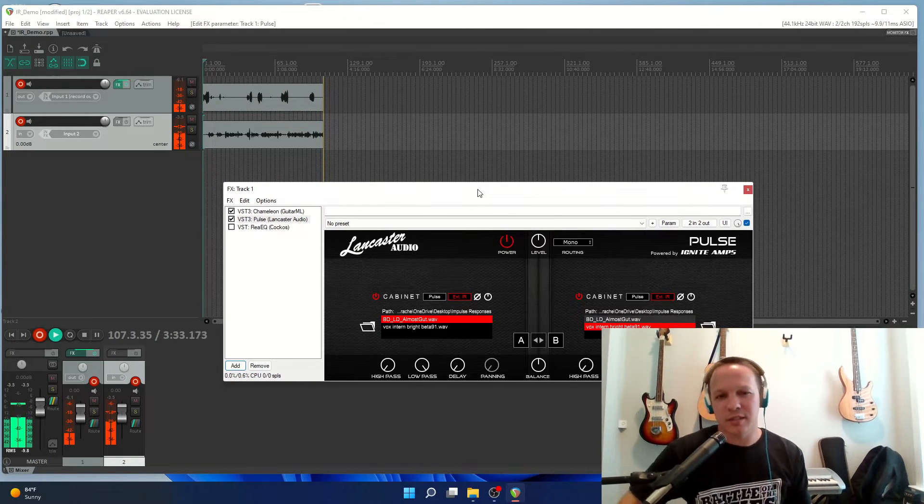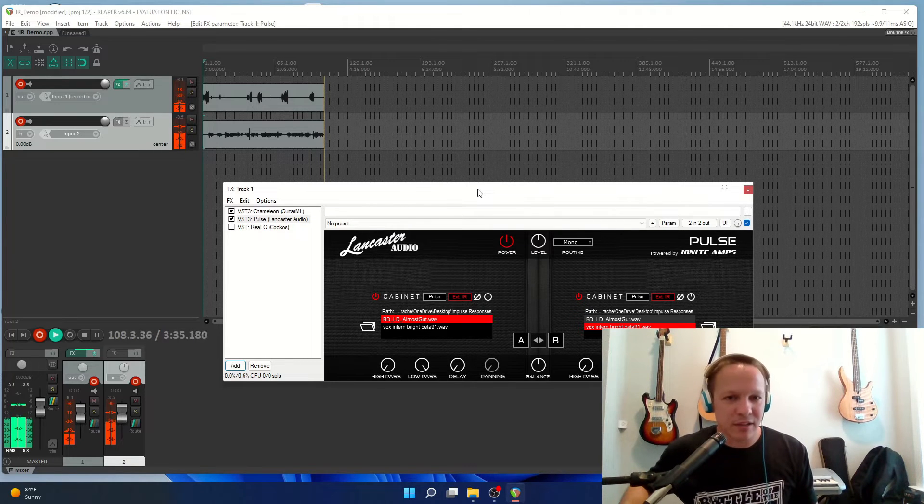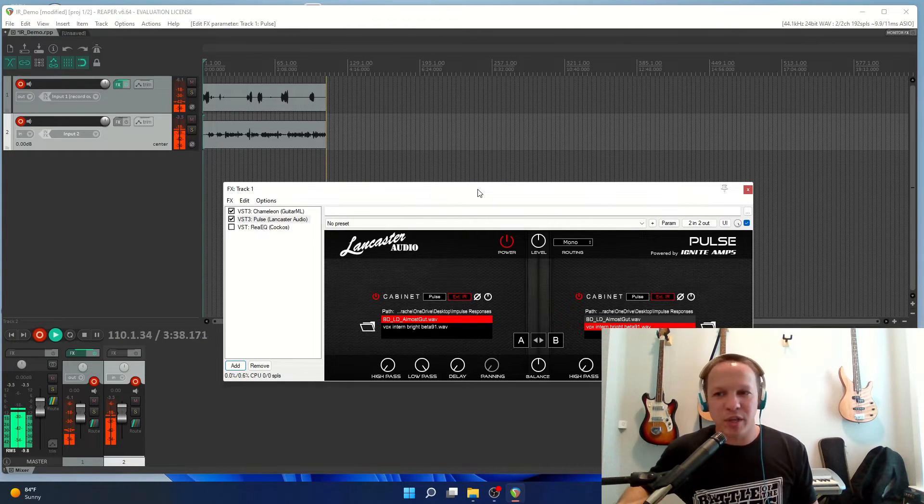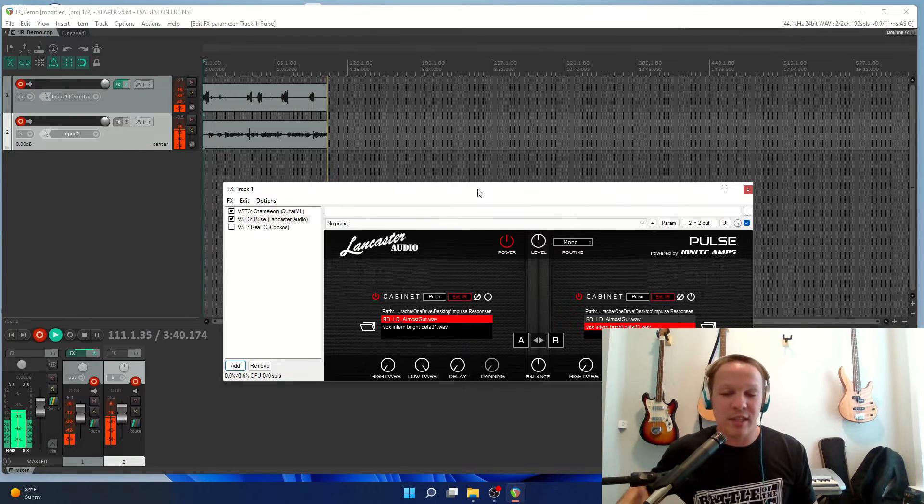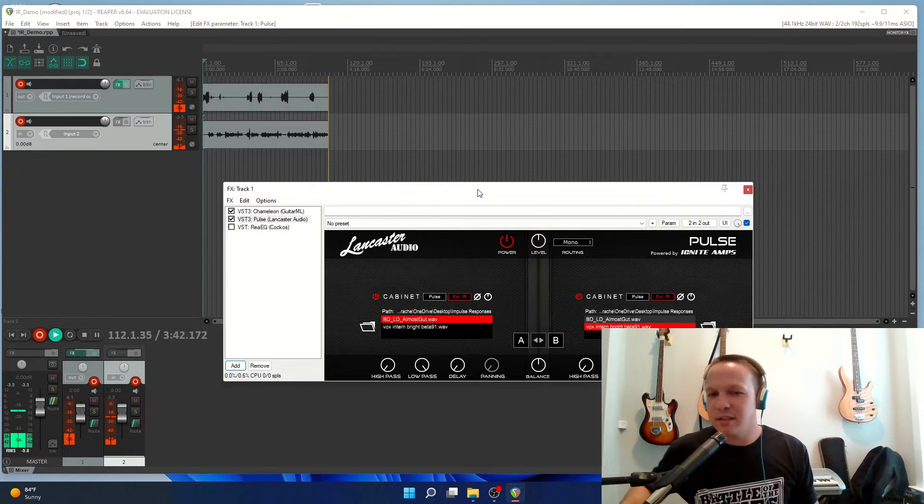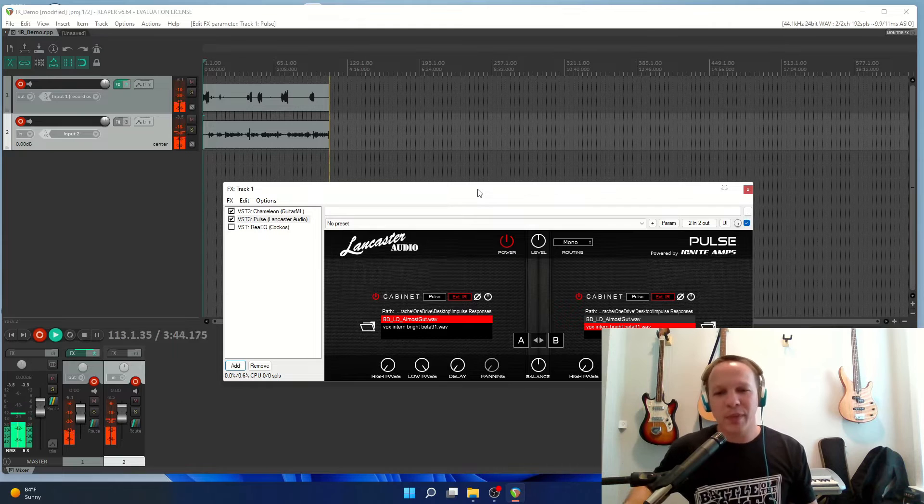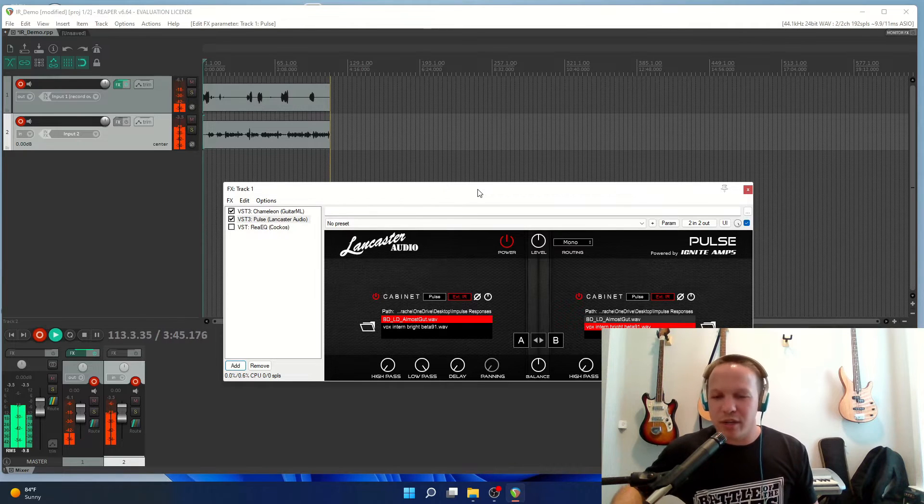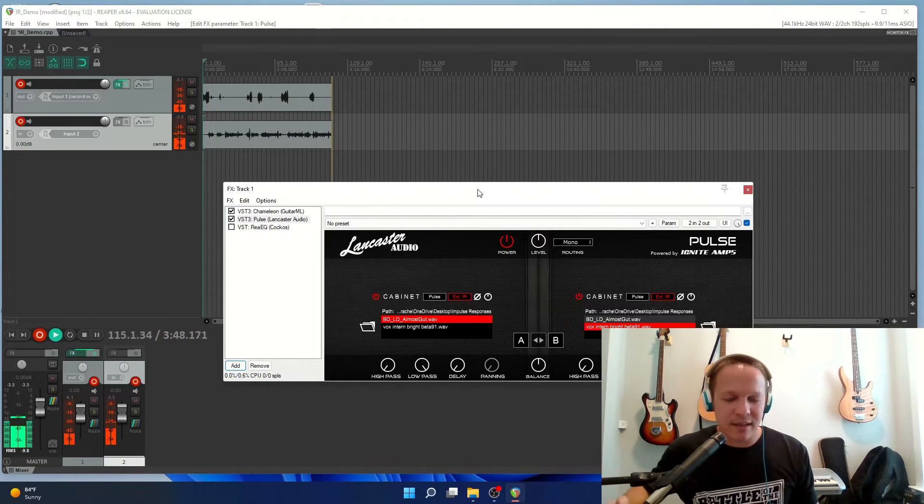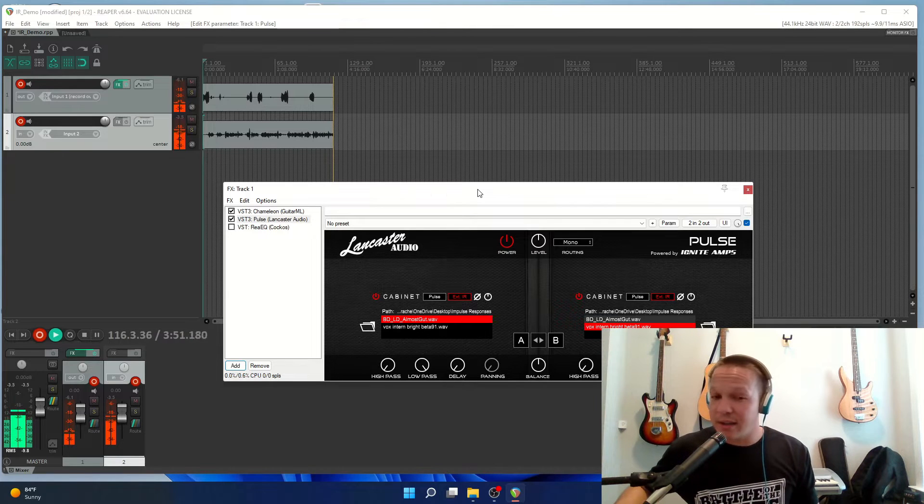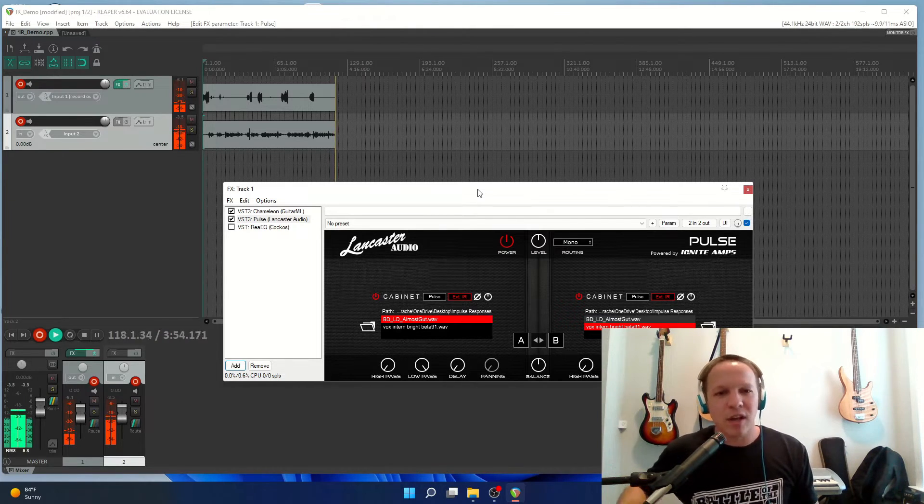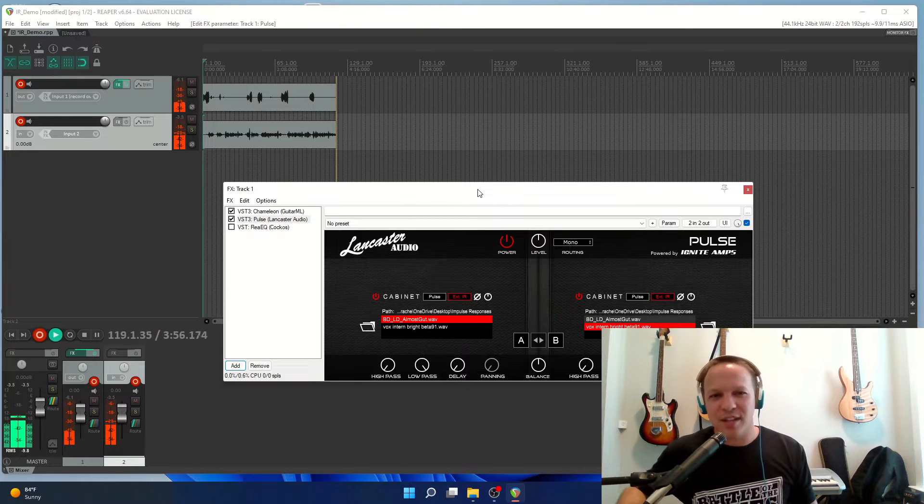Impulse responses are just WAV files, so anything you can do with audio files within the DAW you can do that to impulse responses. What we're going to do is take those impulse responses and just mix them together, and then you can also add EQ to those and get all those qualities in a single impulse response file.